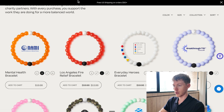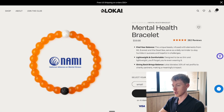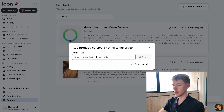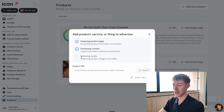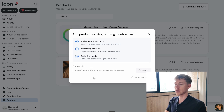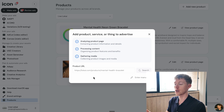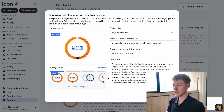I'll do the mental health bracelet. I've opened the product page, I'll take the URL from the product page, paste it in, search, and it's going to analyze the product page, process the content, and gather the media automatically for me. So the first step is to load up the products you want to create ads for.